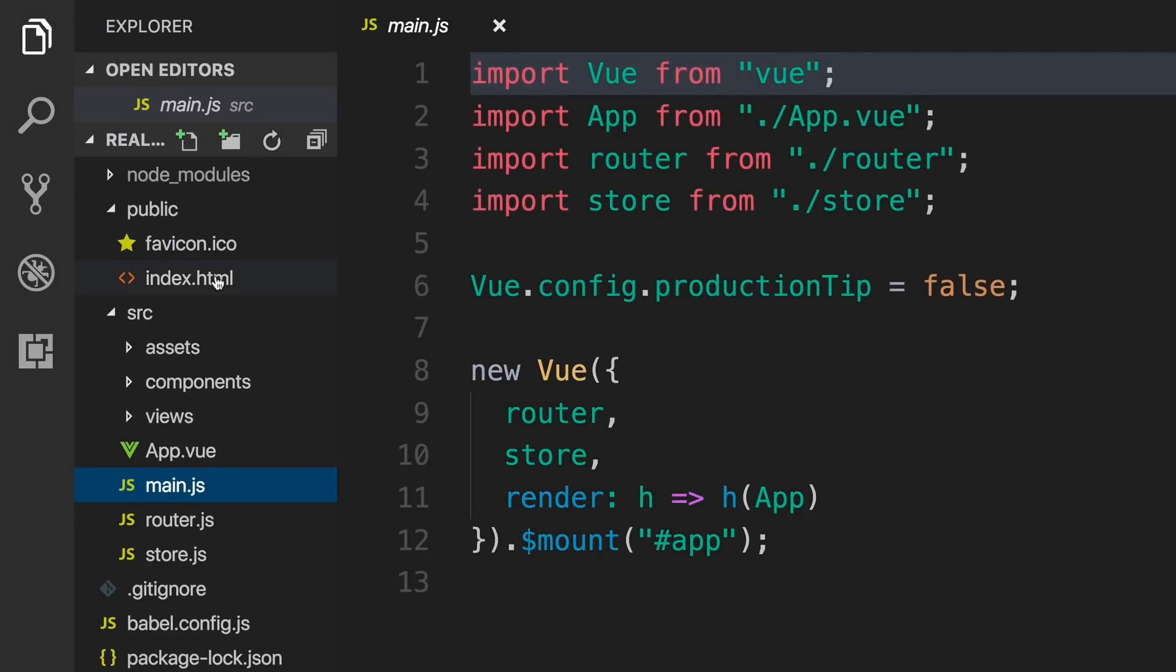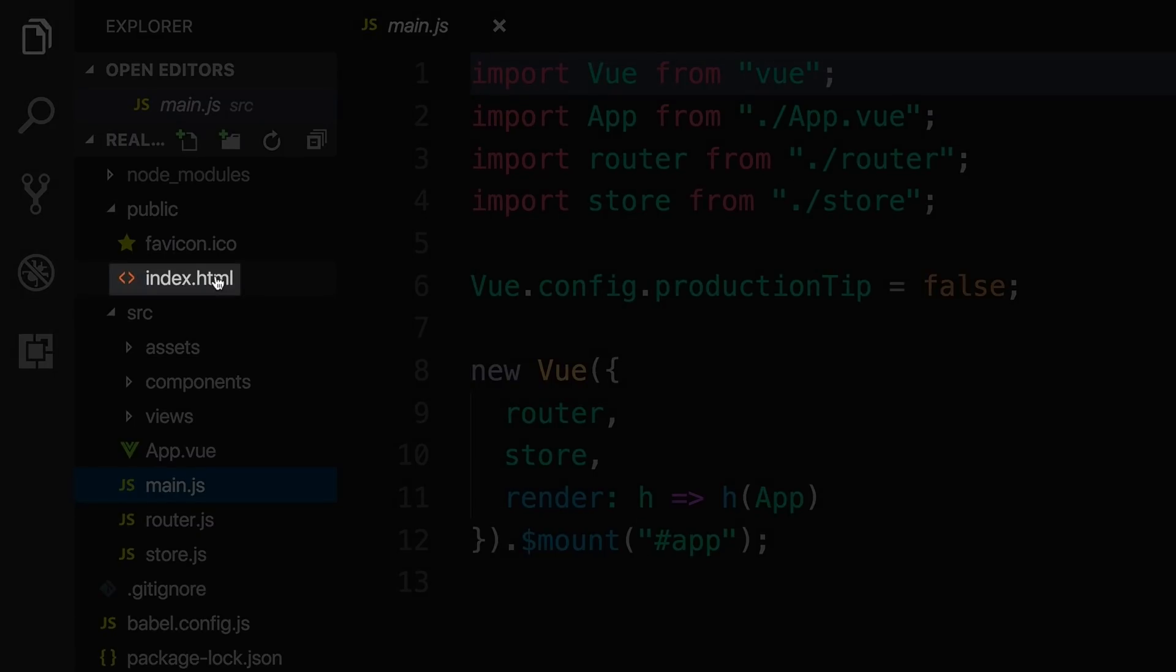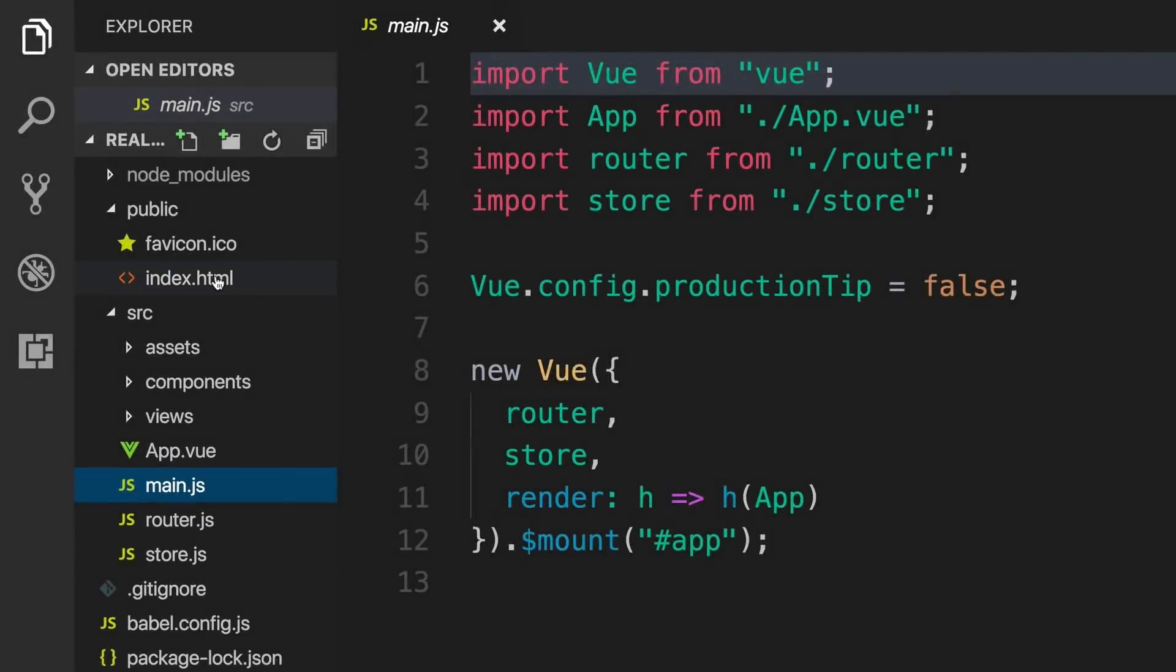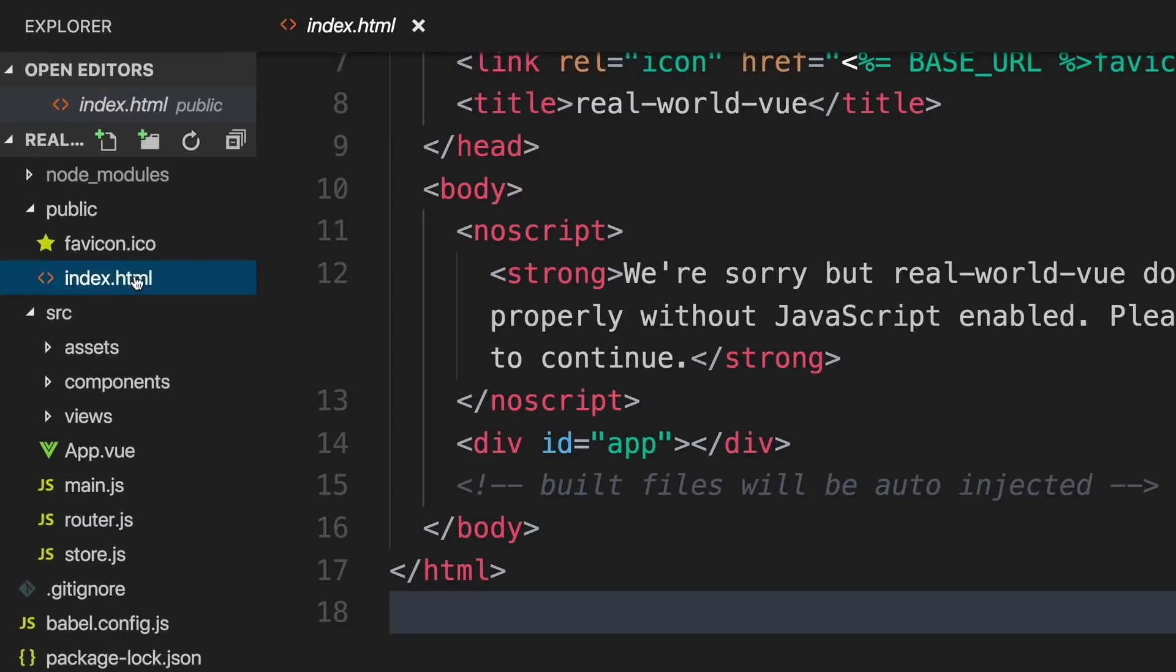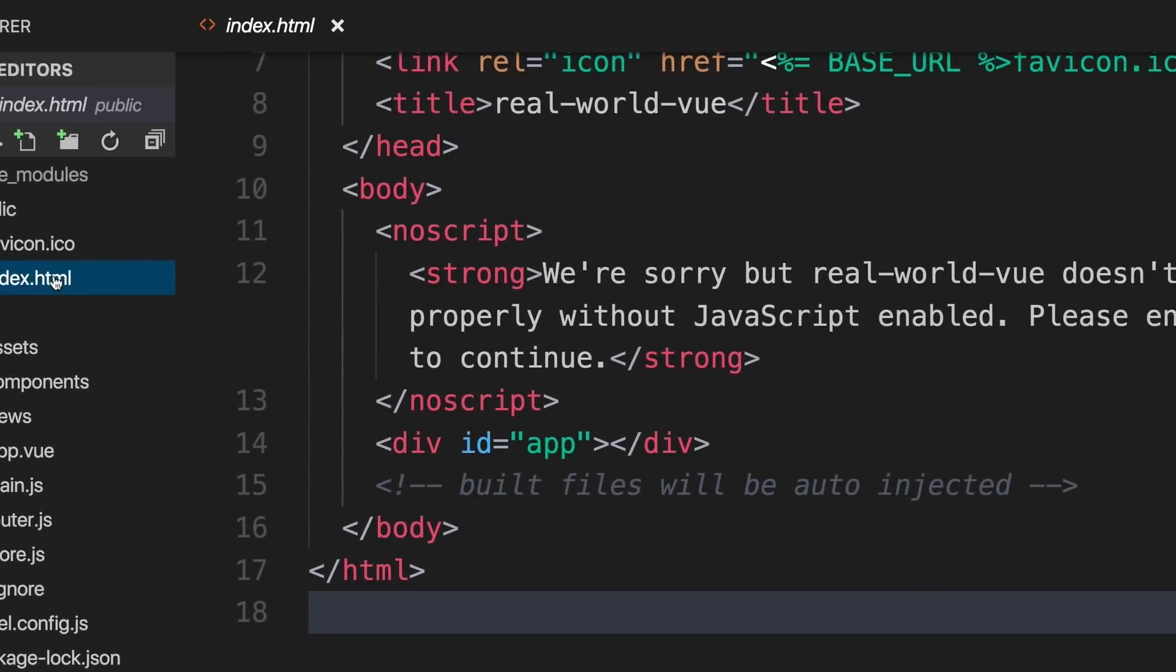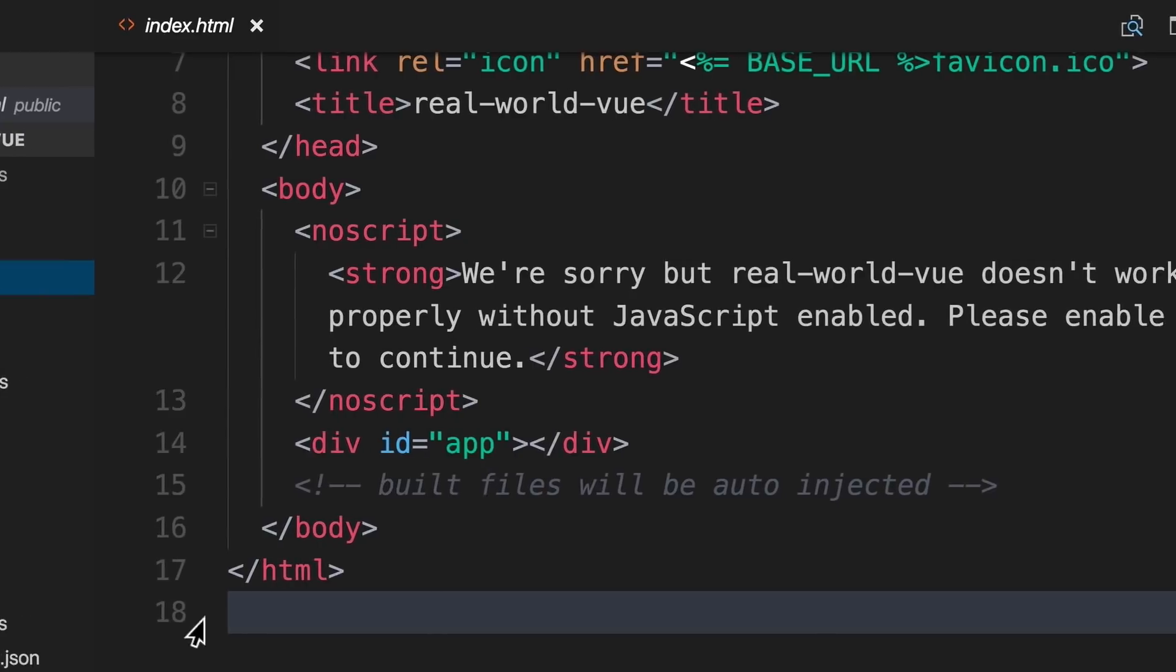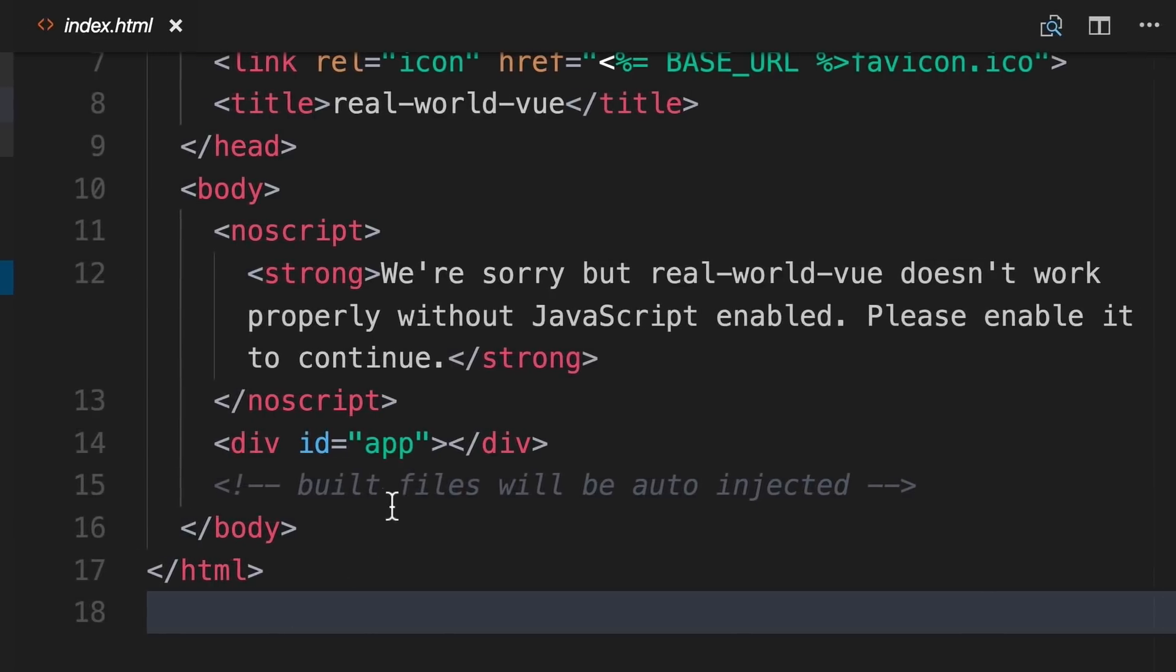We're then telling View to render our app and mount it to the DOM where this ID of app lives. When our app gets loaded, it starts by serving up the public directory and loading the index.html file. If we peek inside our index.html file, we can see there's a div here with the ID of app, which means that right here is where our app will be mounted.